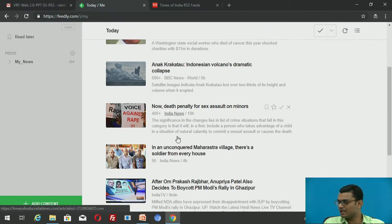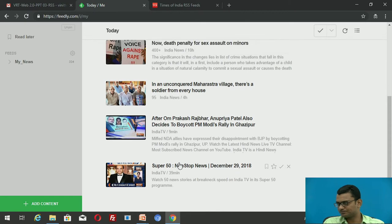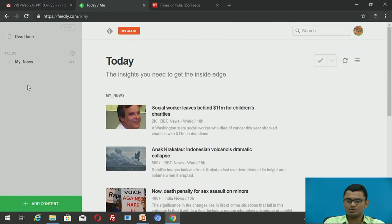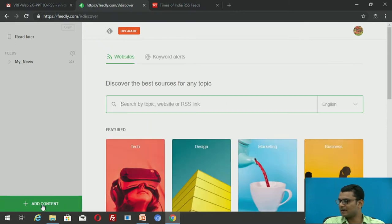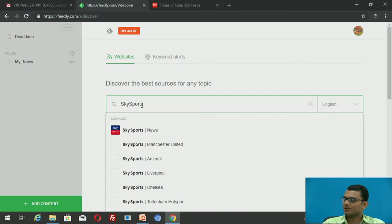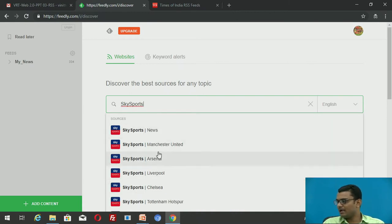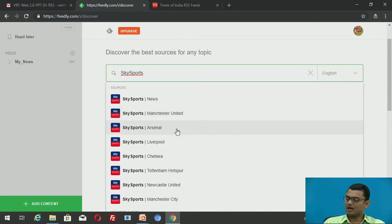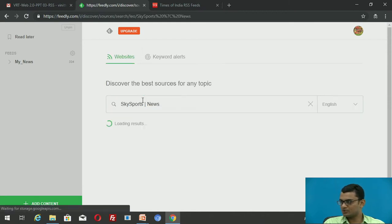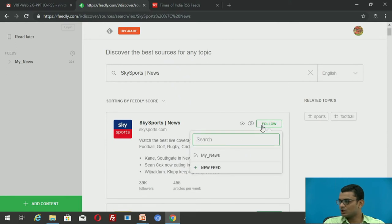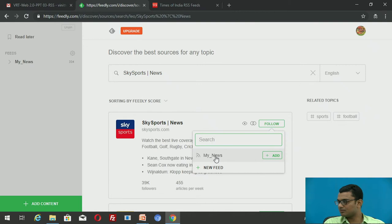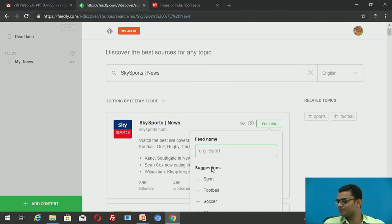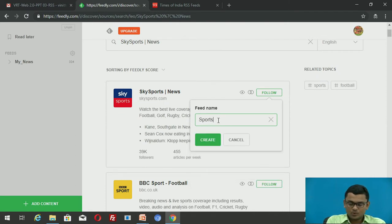I currently have news from BBC News, India News, India TV, and others. Now I'm going to add sports news. I click 'Add Content' and search for Sky Sports. Sky Sports News appears, and you can also subscribe to specific club feeds like Manchester United or Arsenal. I click on Sky Sports News and follow it, then choose to add it to a new feed called 'Sports News'.